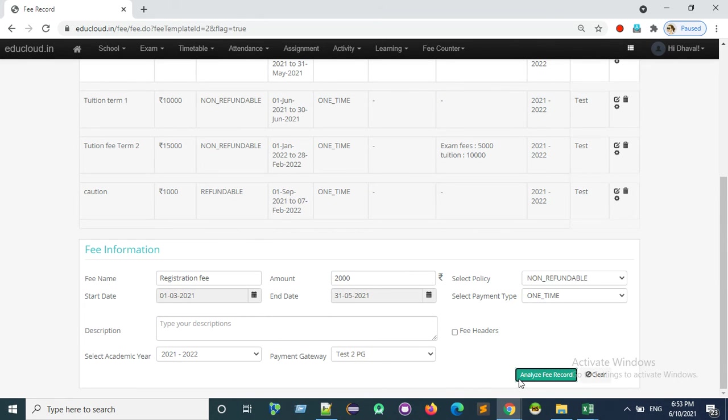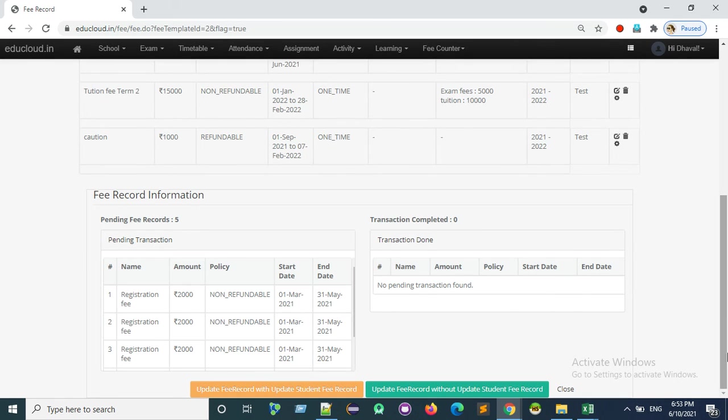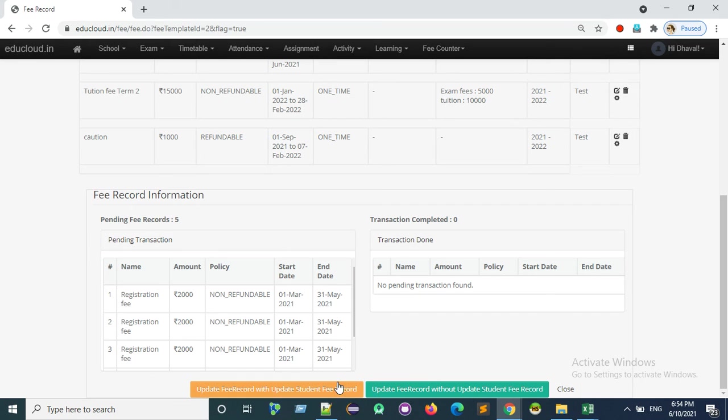Click on analyze fee record. Here you can use update fee record with update student fee record or update fee record without update student fee record.